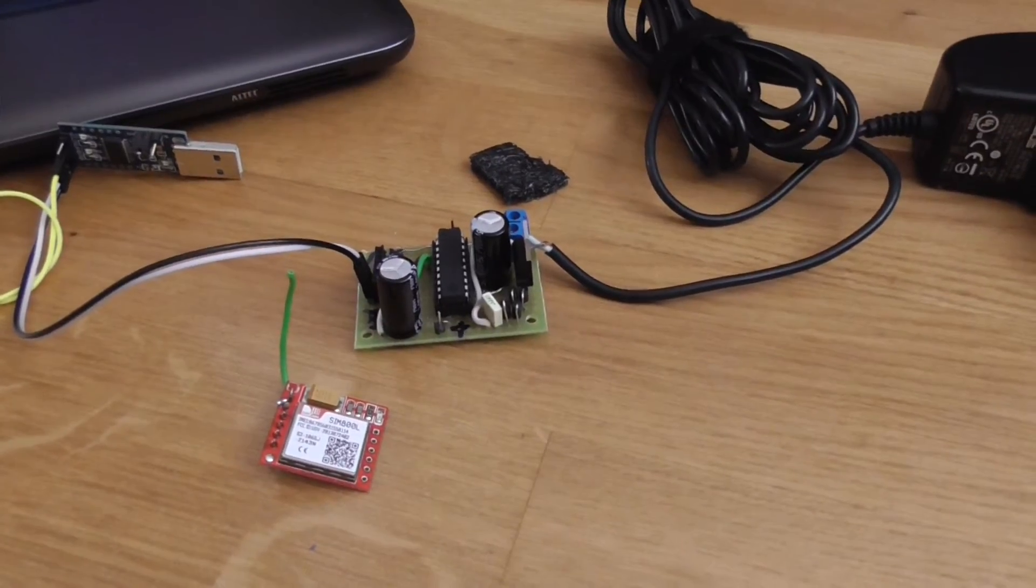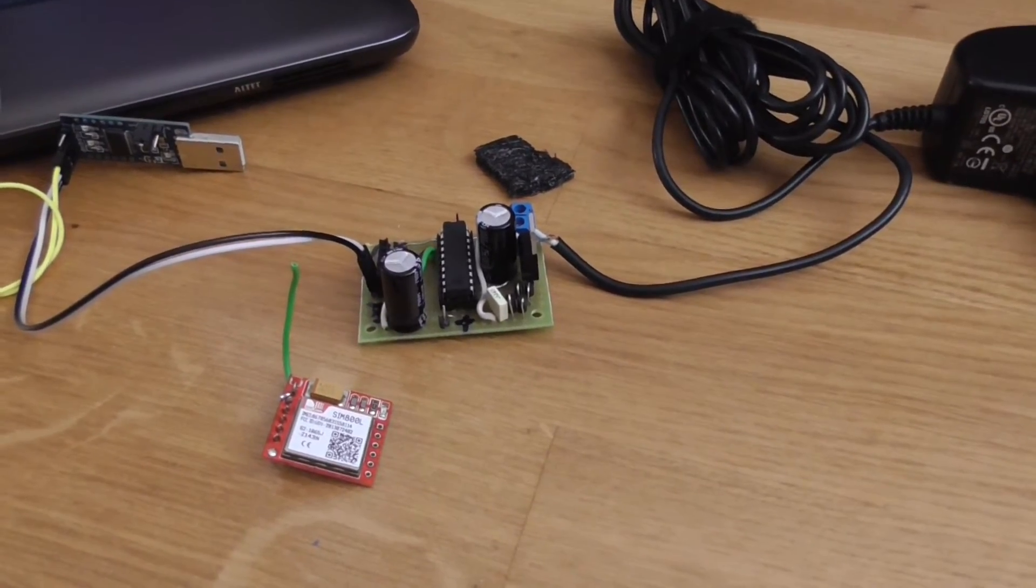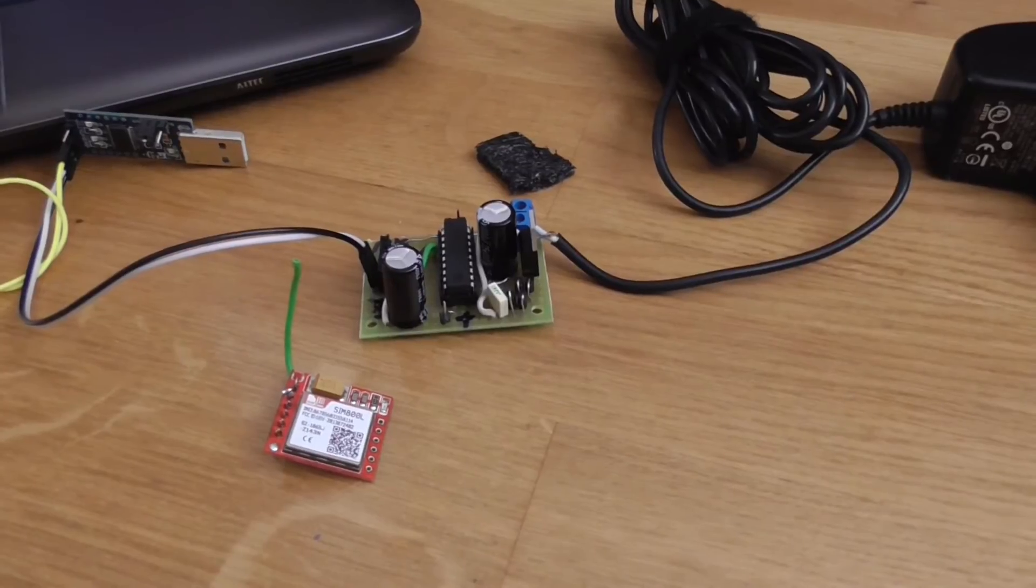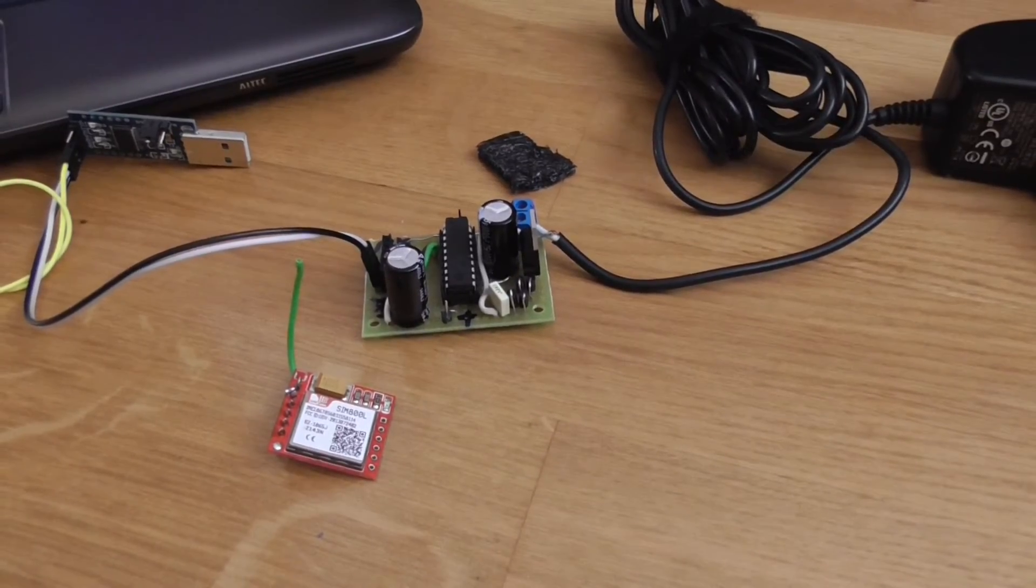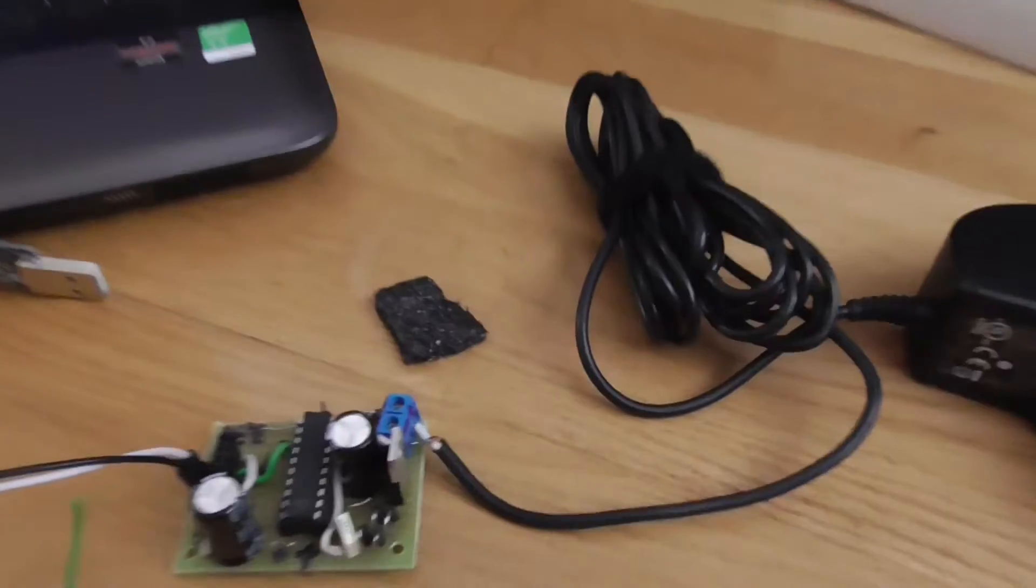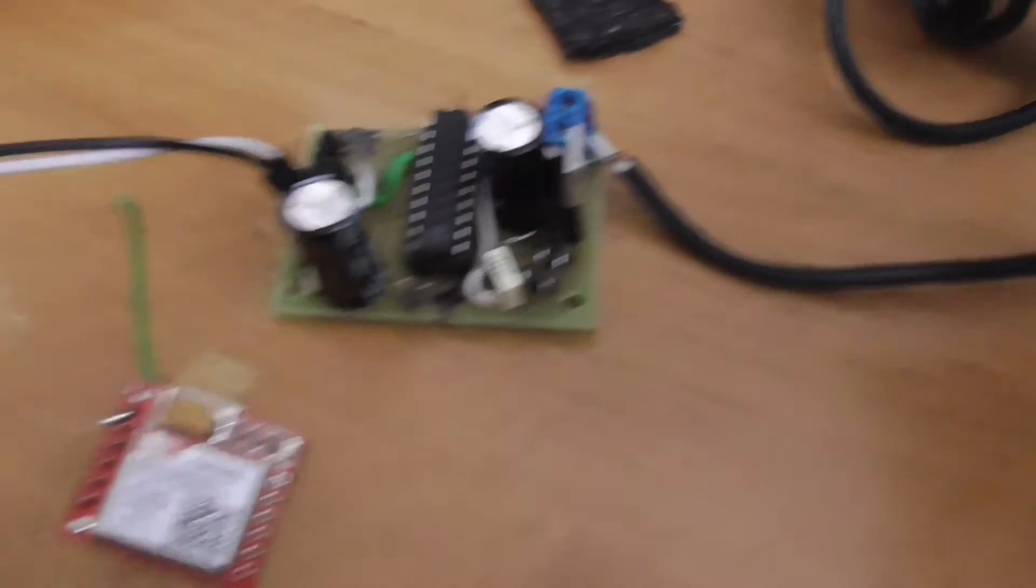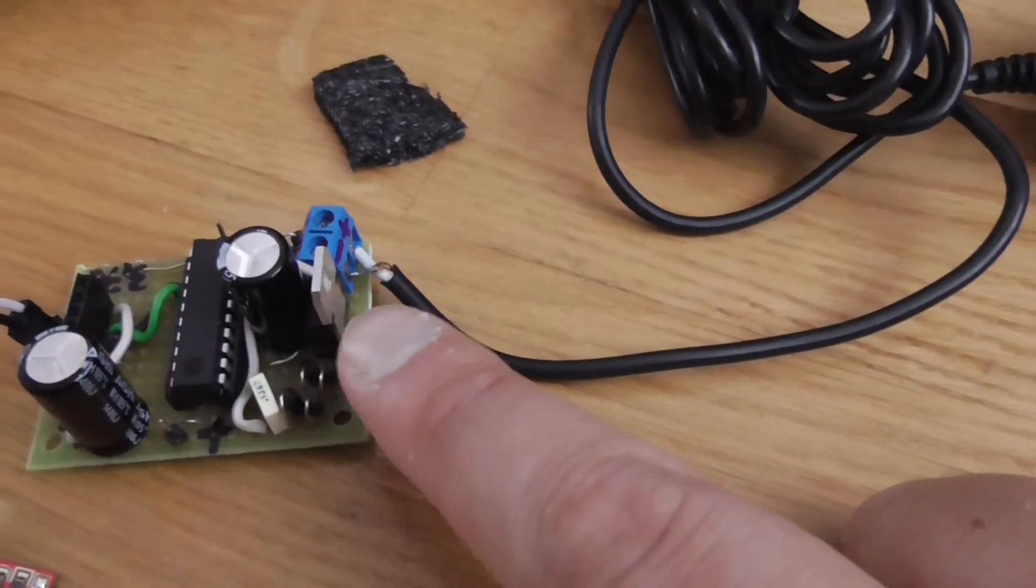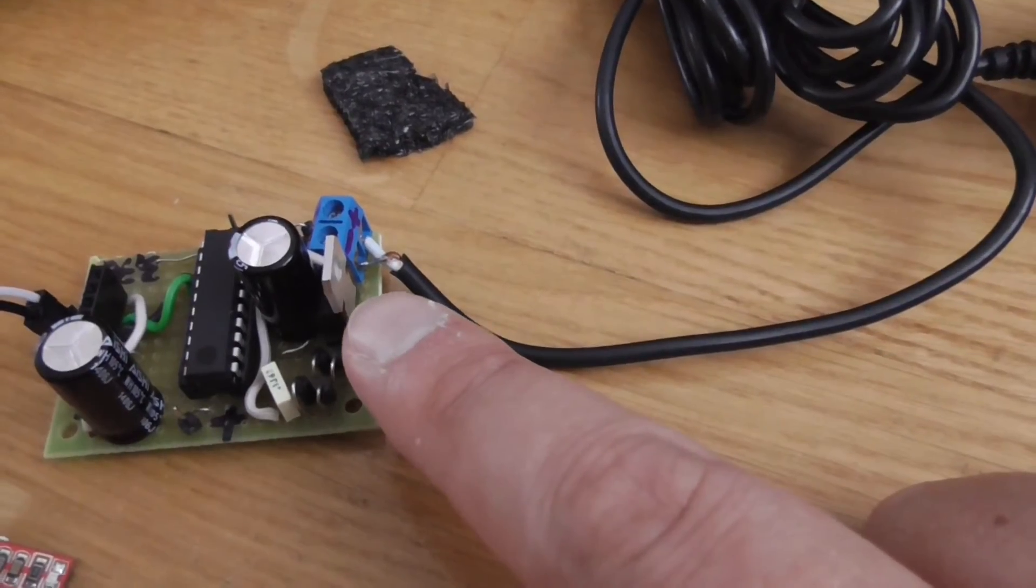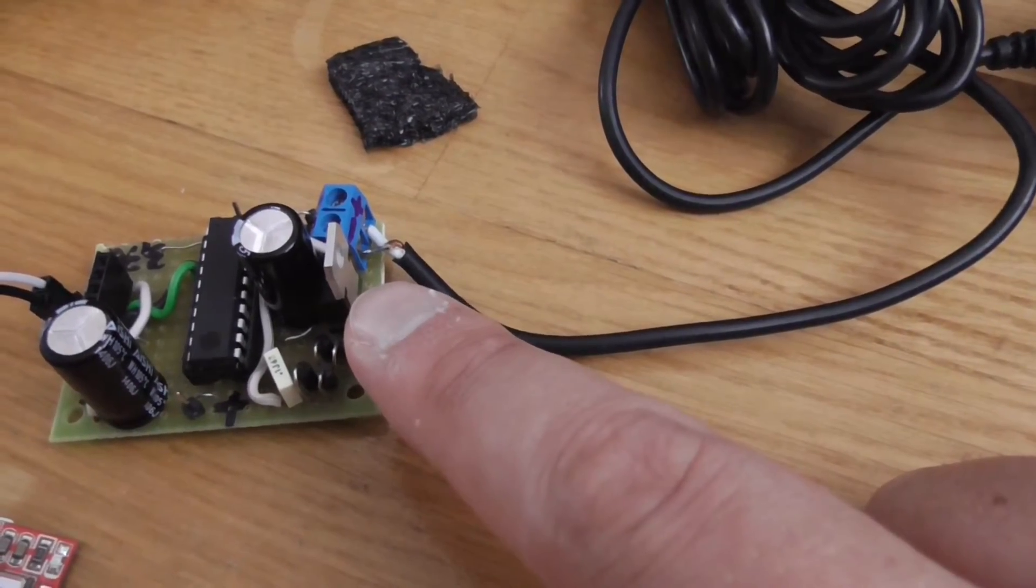It's composed of a 5 volt stabilizer, the LM7805.